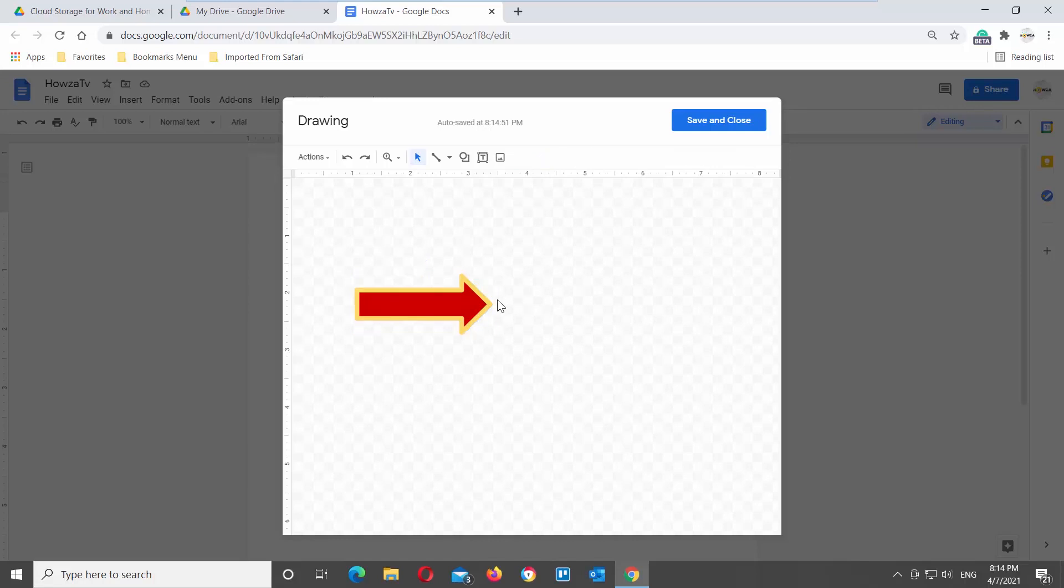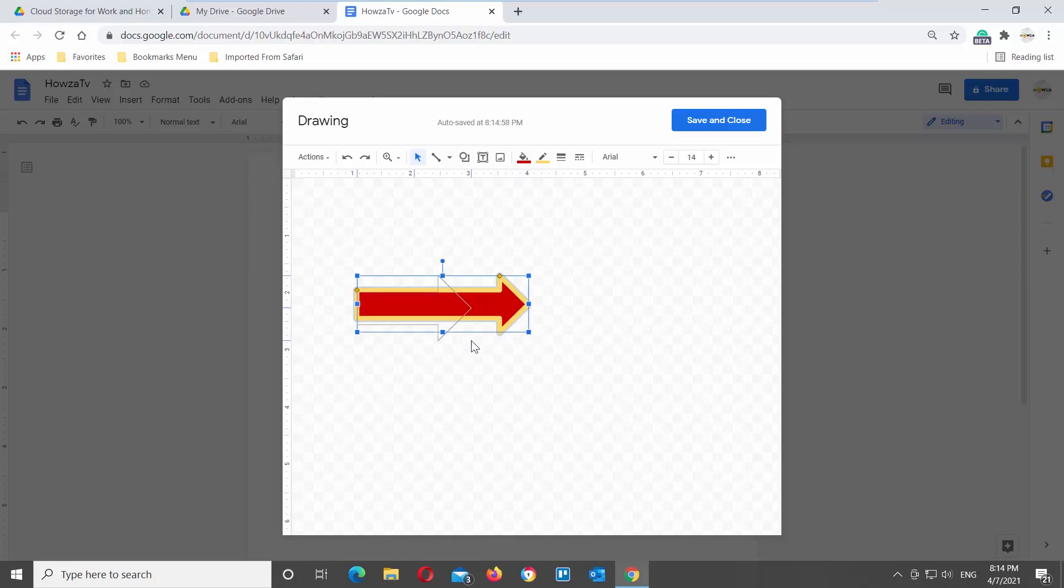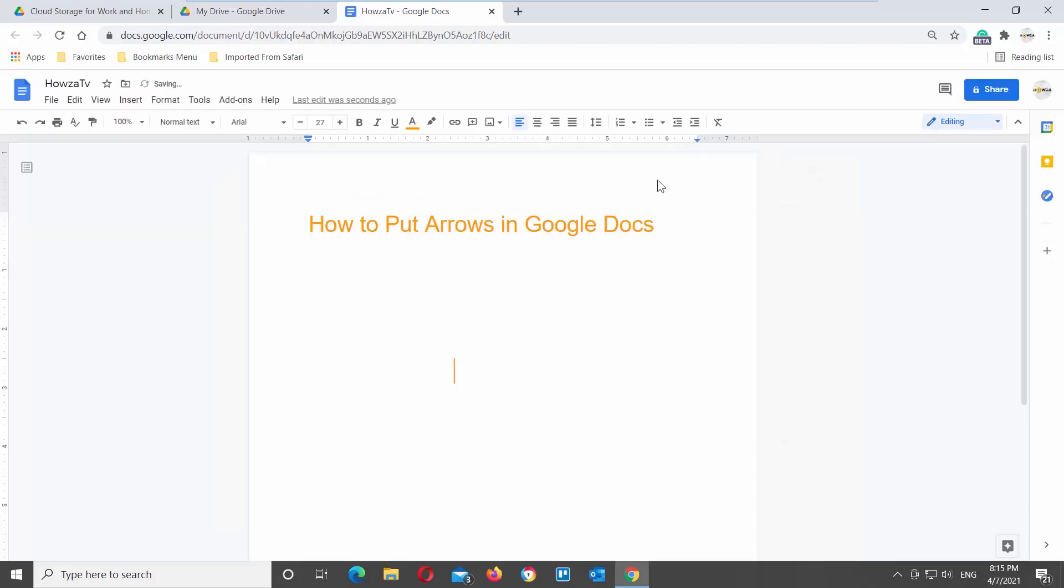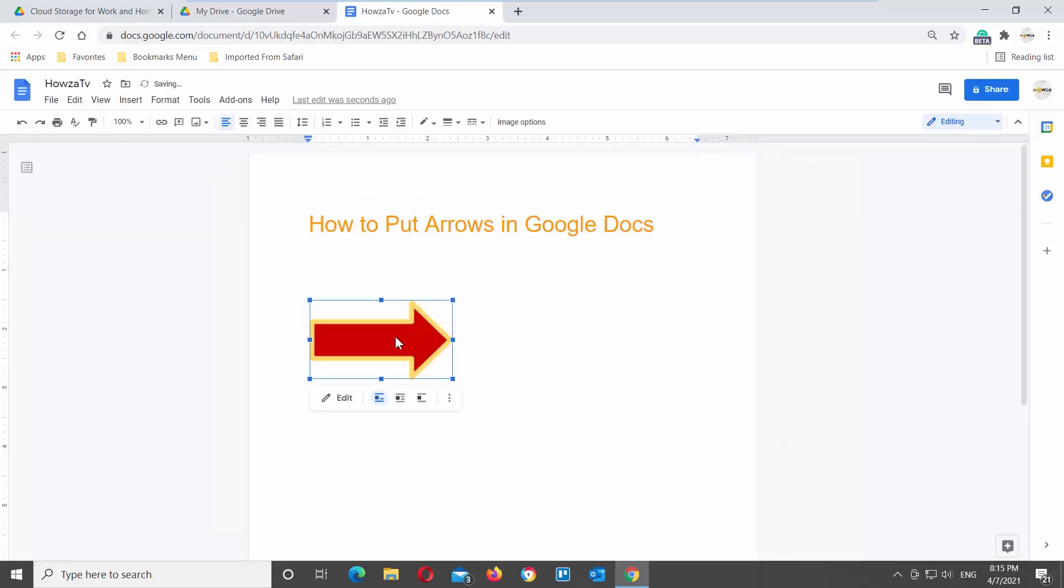If you want to resize the arrow, pull the corner or the border of the arrow. Click on Save and close once you're done. The arrow will appear in the Google document.